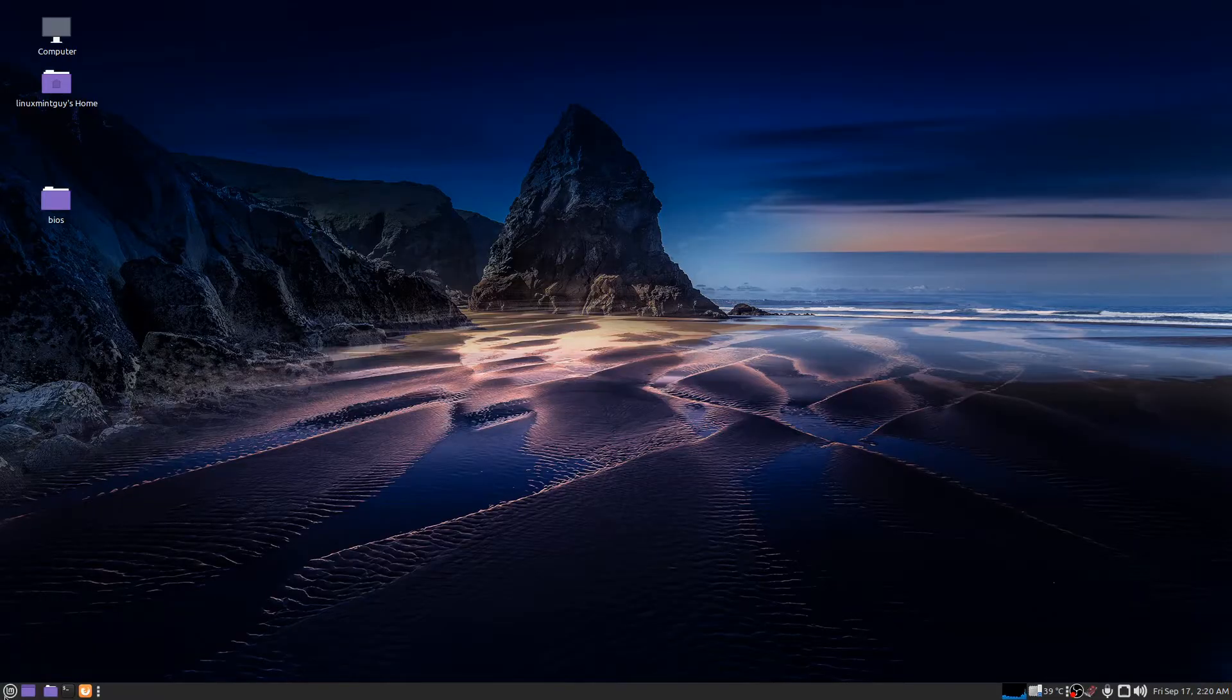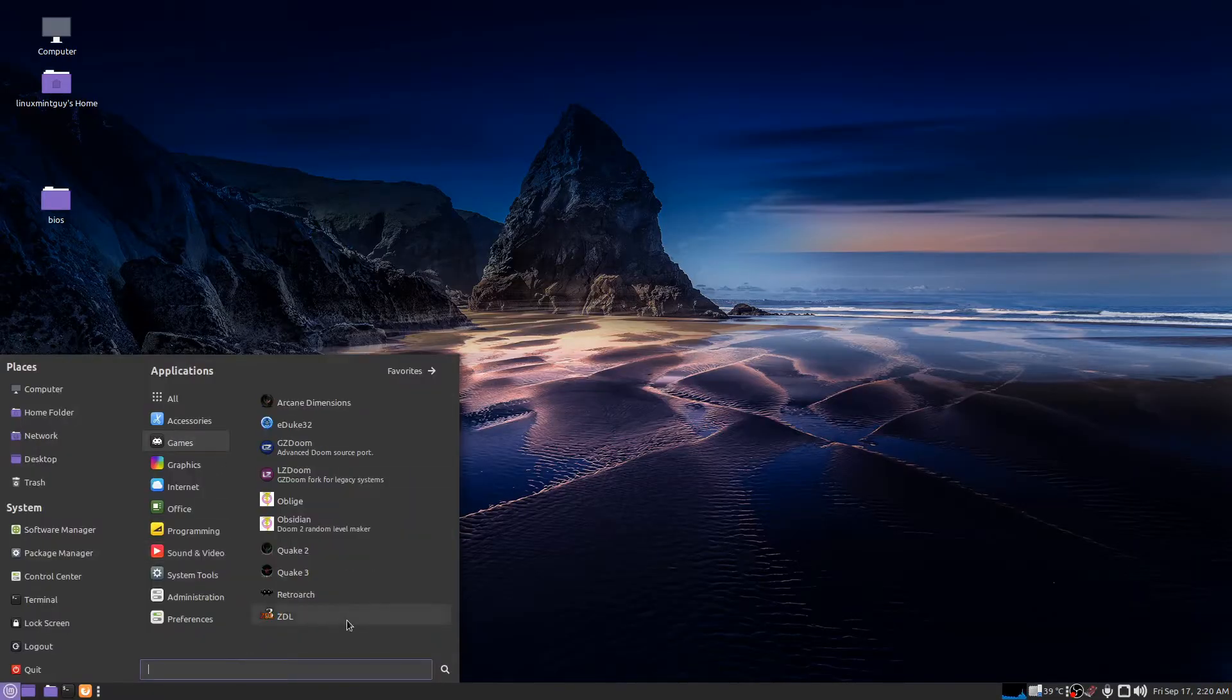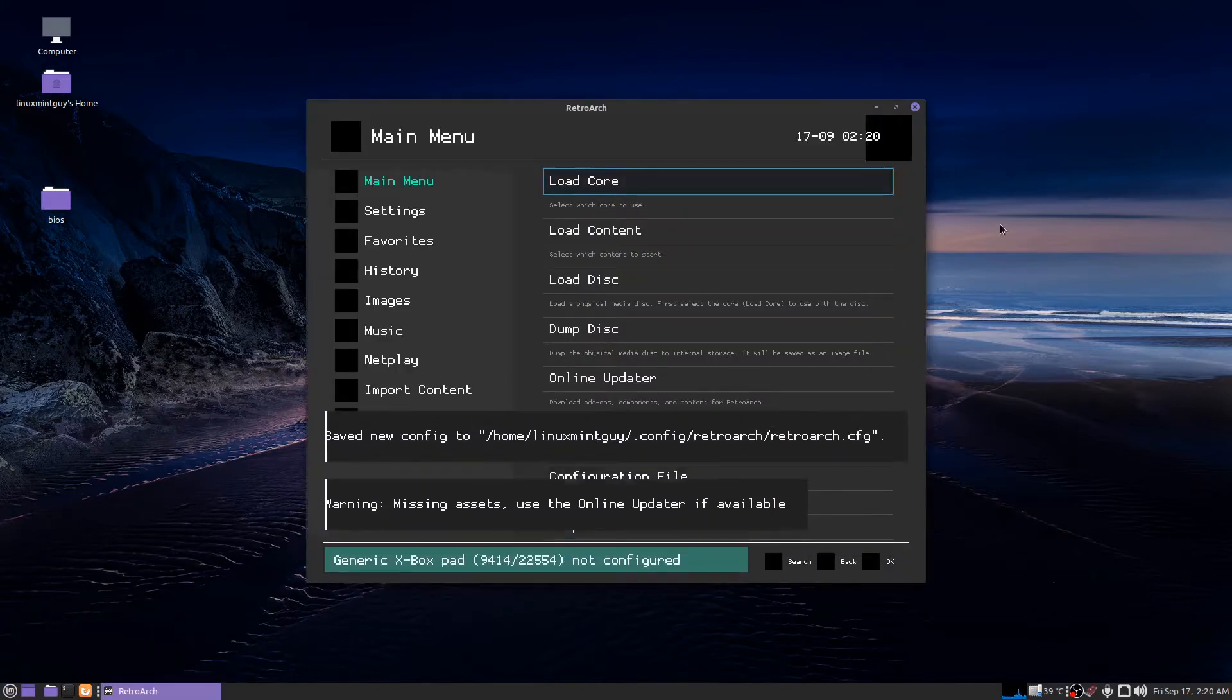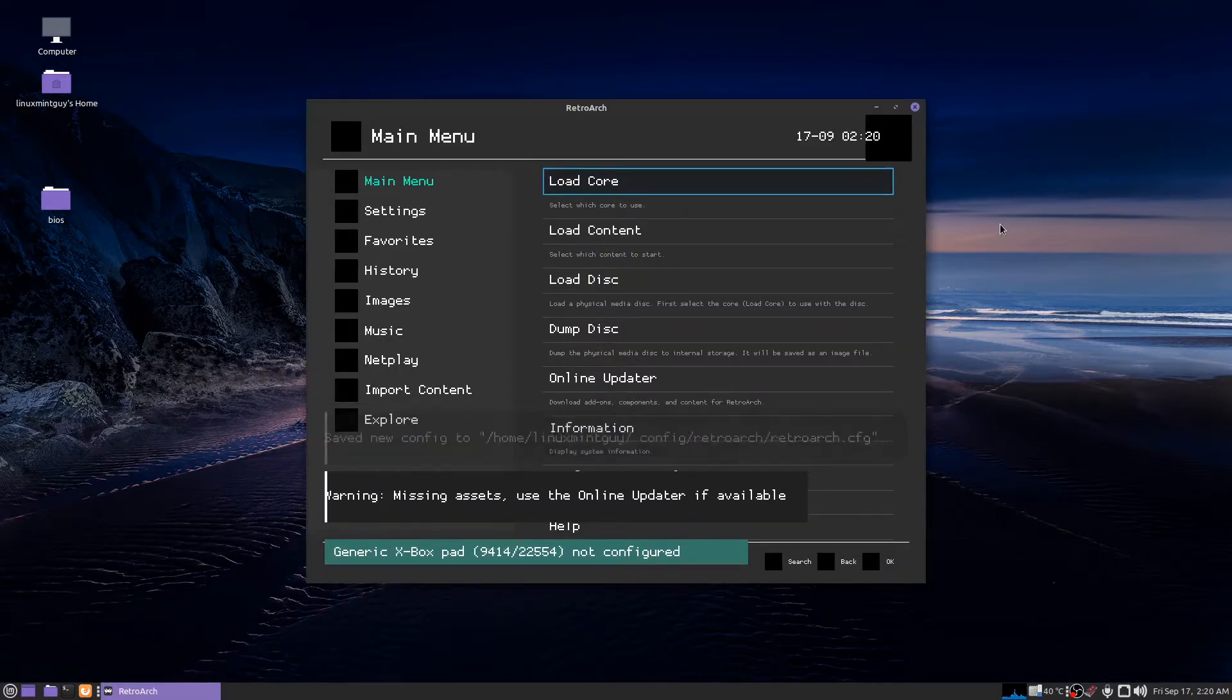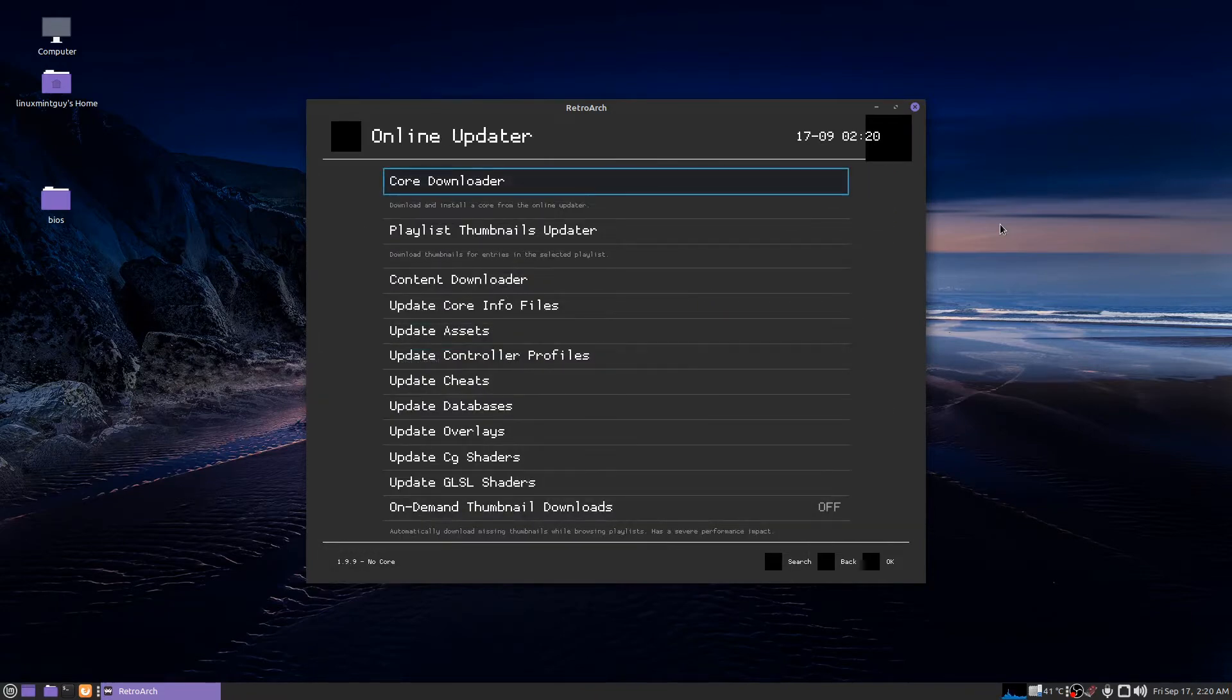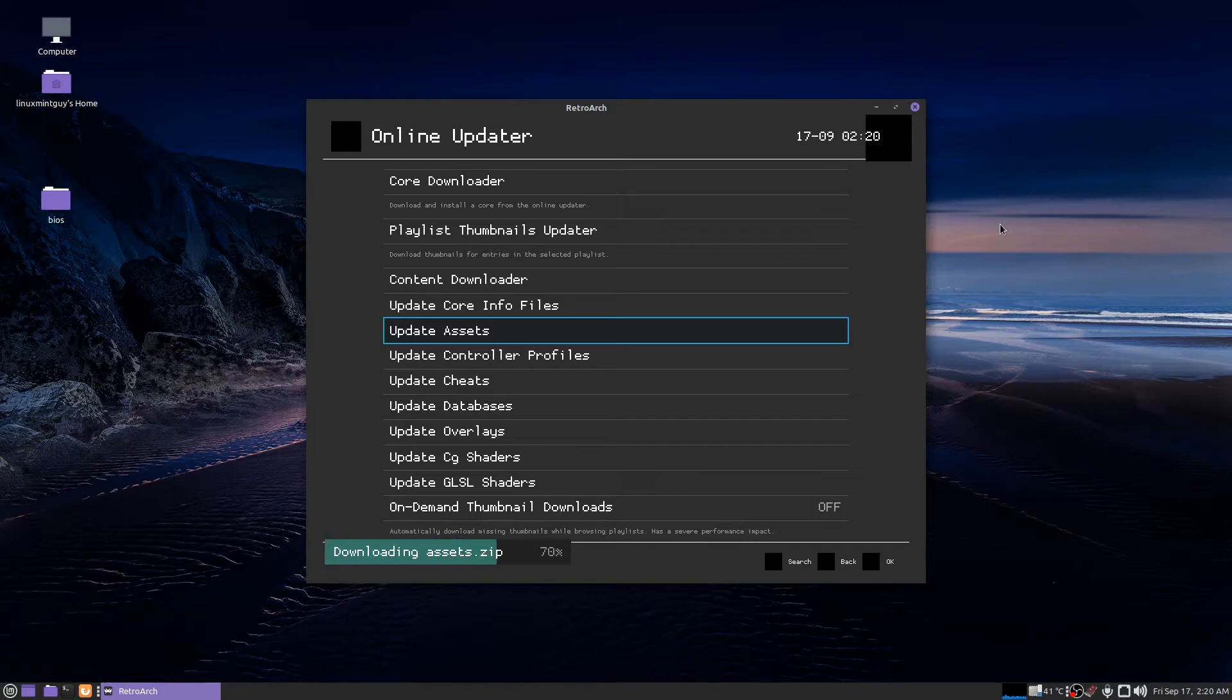It's going to look like this when you first start it. I'm showing you this from the very first run because I want you to see how to do this. The first thing you want to do is go to online updater. Update your assets. Otherwise it's just too much eye pain.